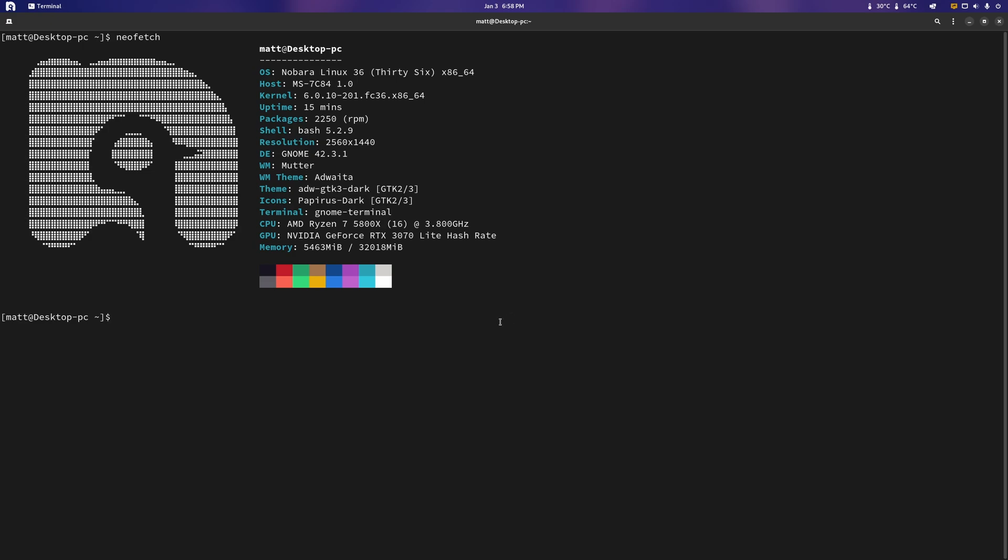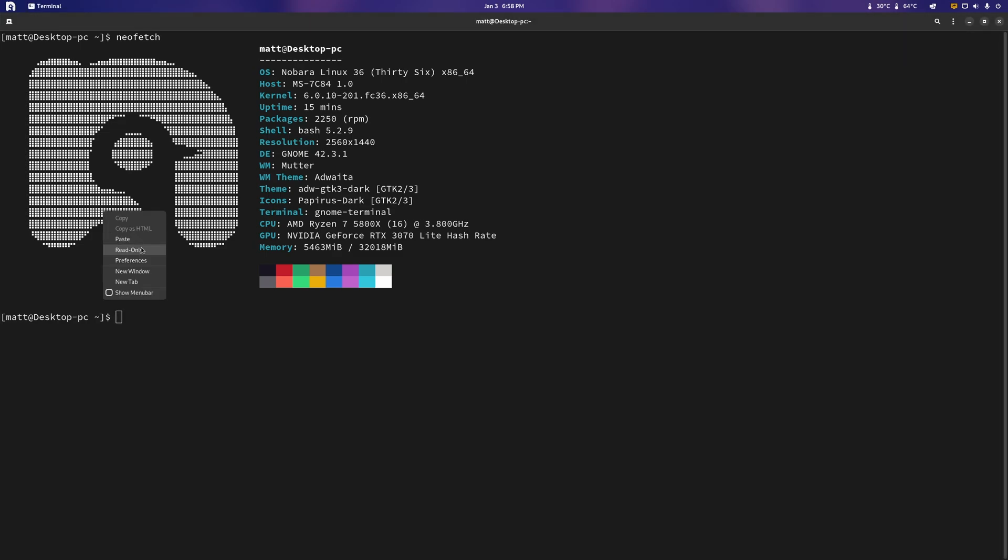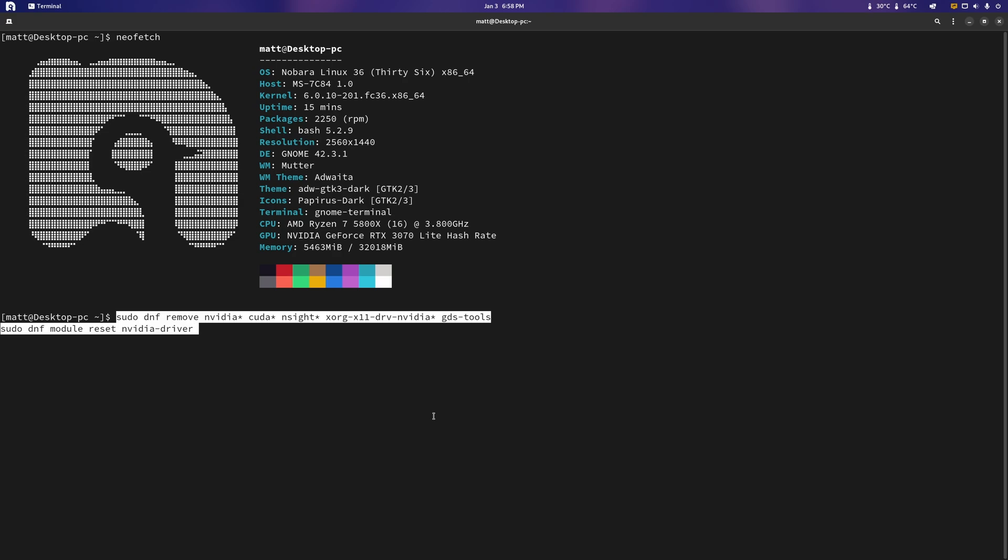The thing we didn't do is install the NVIDIA drivers because if you're going to be upgrading from Nobara 36 to Nobara 37, you're going to need to remove your NVIDIA drivers. And to do that, that honestly should be as simple as doing this, just pasting this.